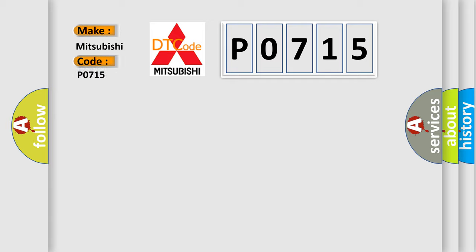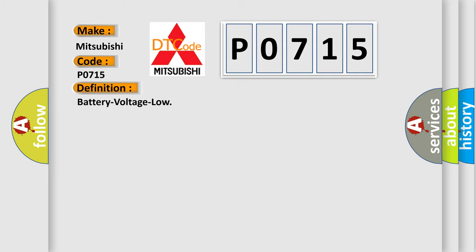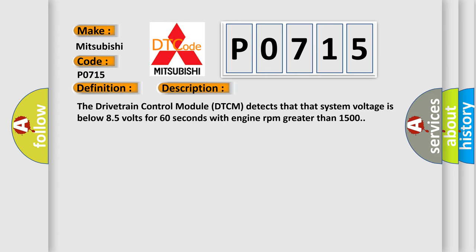specifically for Mitsubishi car manufacturers? The basic definition is Battery voltage low. And now this is a short description of this DTC code. The drivetrain control module DTCM detects that system voltage is below 8.5 volts for 60 seconds with engine RPM greater than 1500.